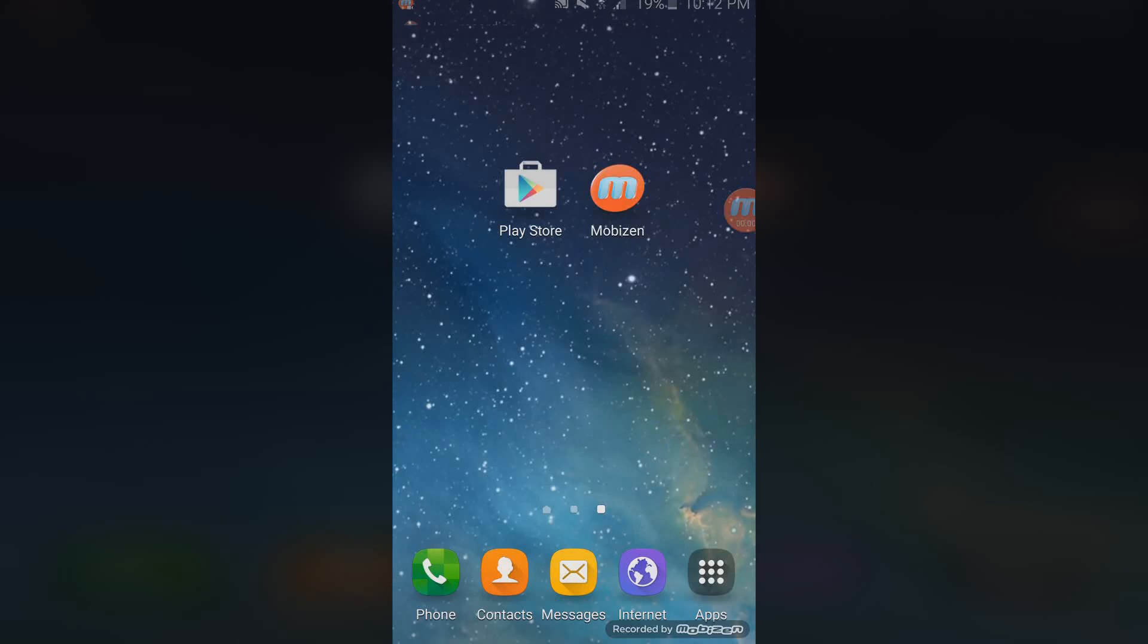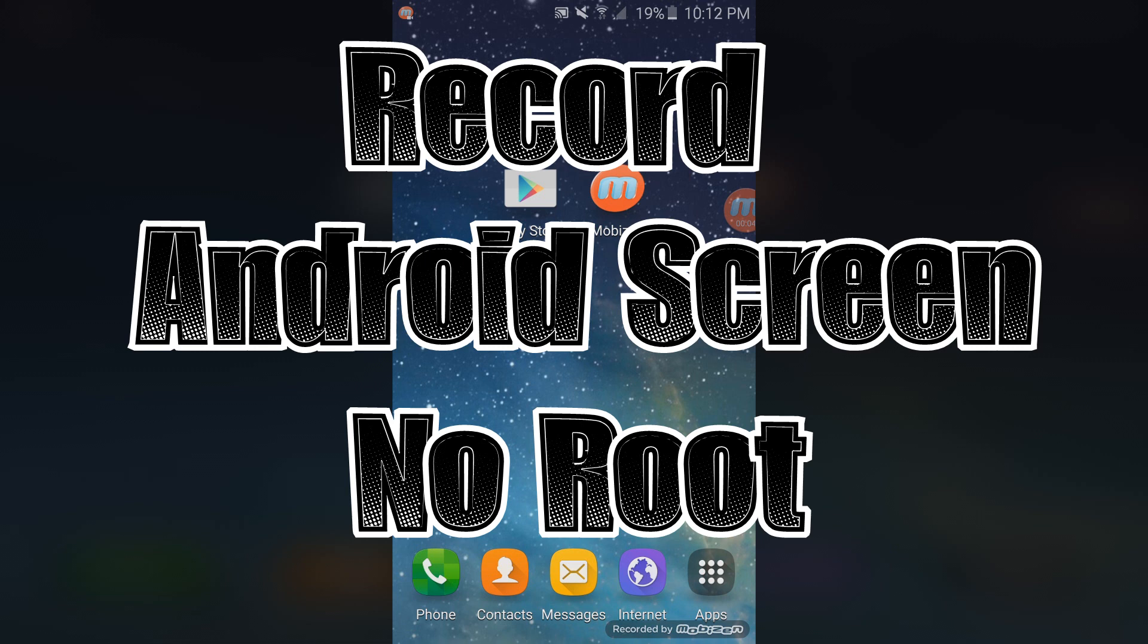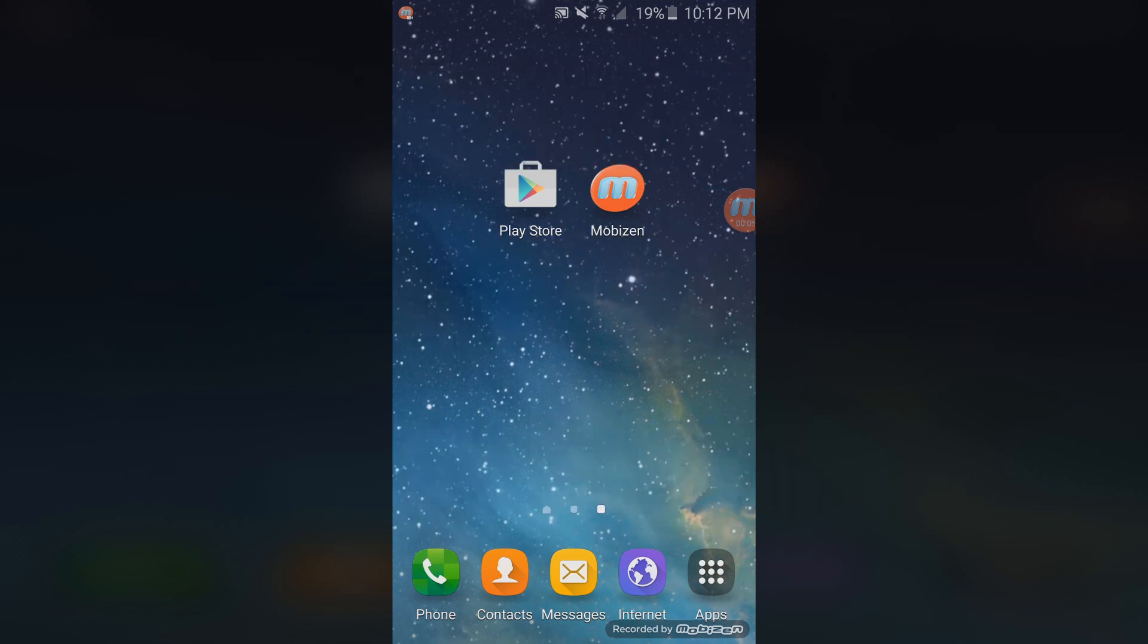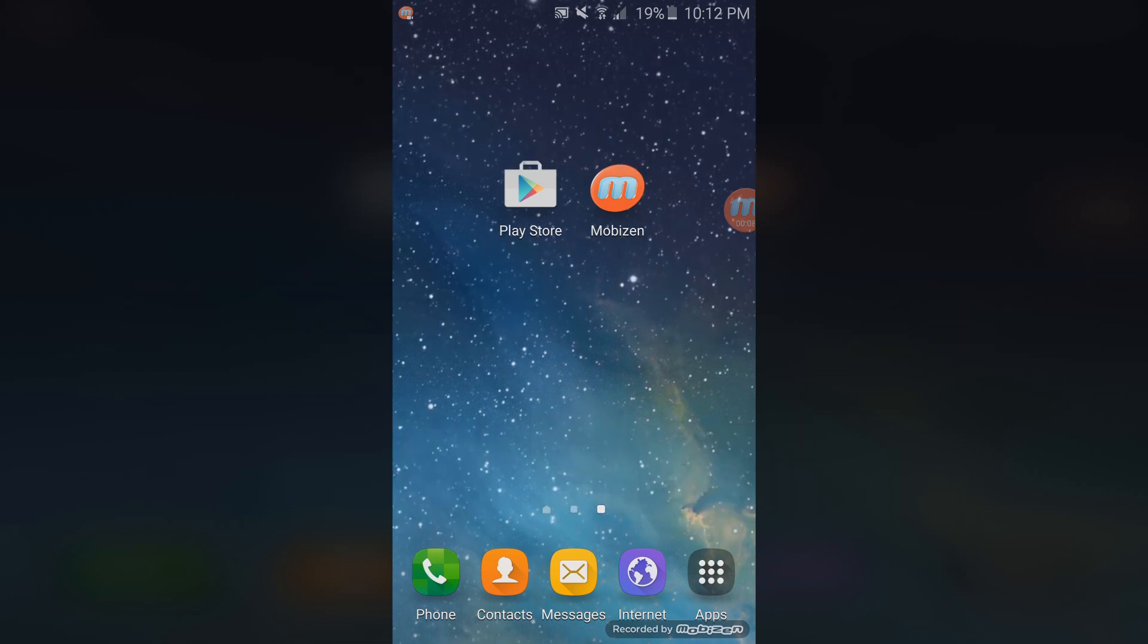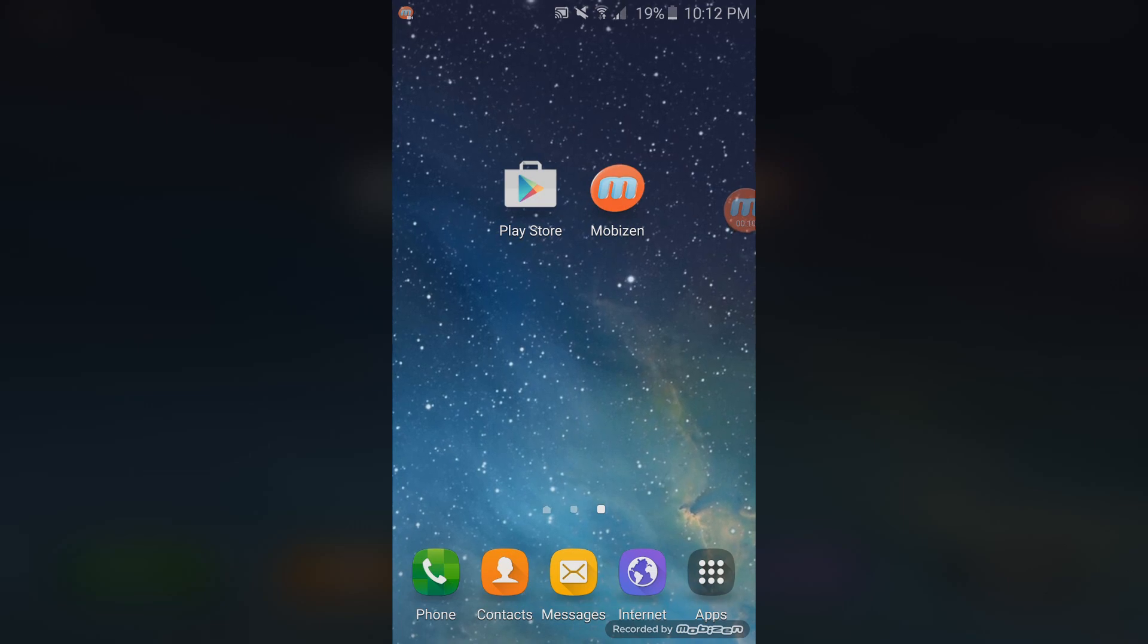What's up everybody, this is Karak Hode and in this video I'm going to show you how to record your Android screen with no root. This is a great way to record your Android screen and it's completely free. Let's get started.